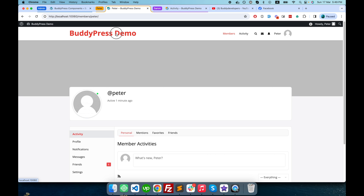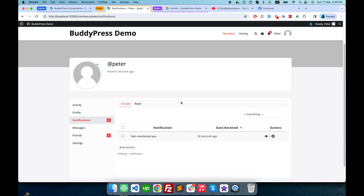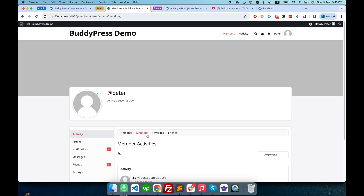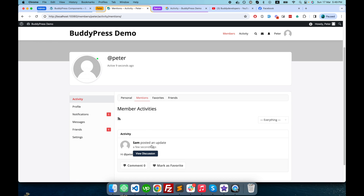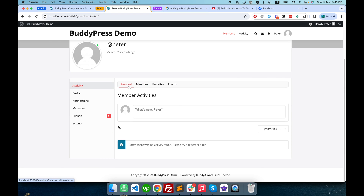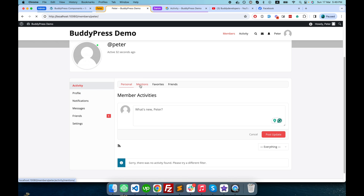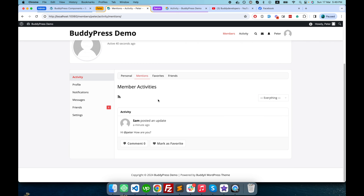I have mentioned Peter in this public activity, so Peter will receive a notification. If I go to Peter's page and refresh it, you can see Peter received a notification: 'Sam mentioned you.' If he clicks on it, he can see that Sam mentioned him. From Peter's profile, Peter can see all his personal activities in the personal tab.